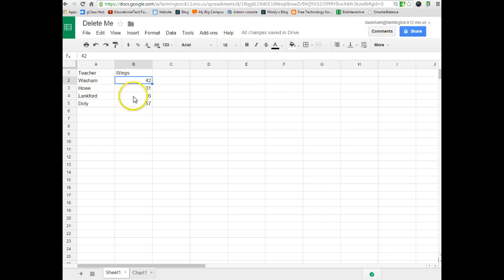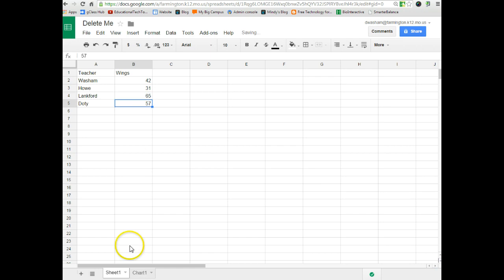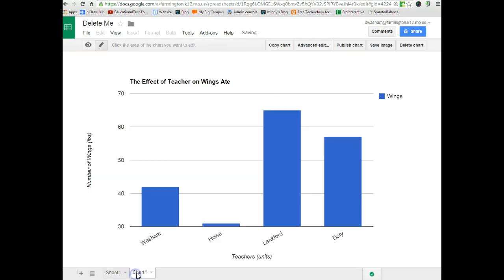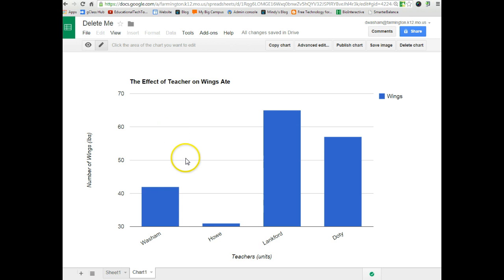And just so you know, if you change any of this, it's going to change your chart automatically. So, Langford was at 16. Let's make her the one that she actually ate the most wings. If we switch that around to 65 and I now look at the chart, Langford now has the most. So, as you change the data, it will automatically change your chart.